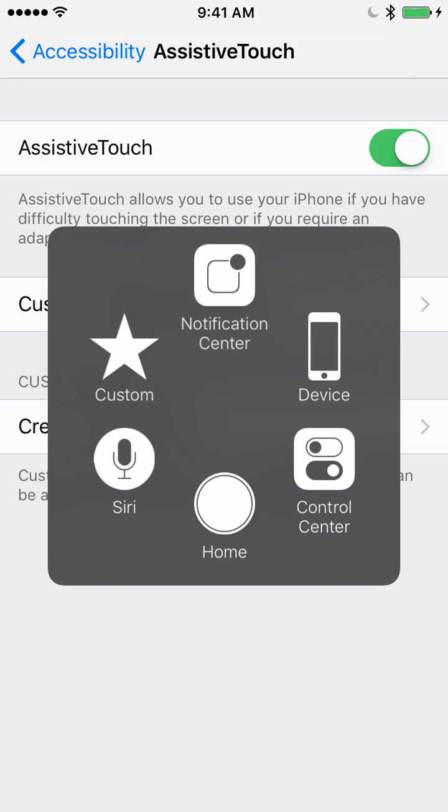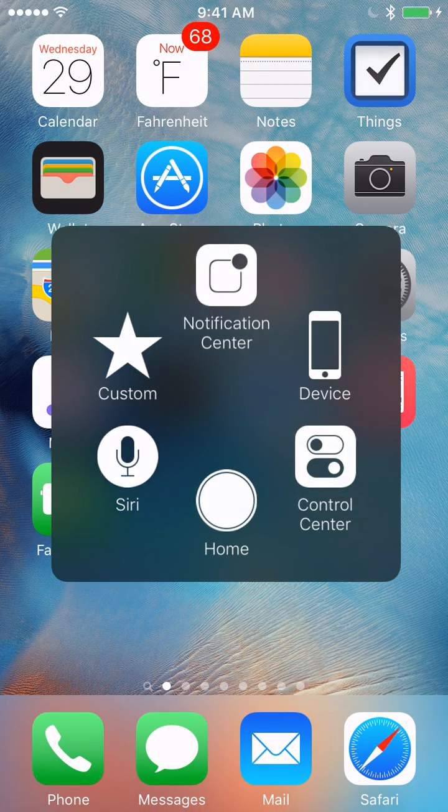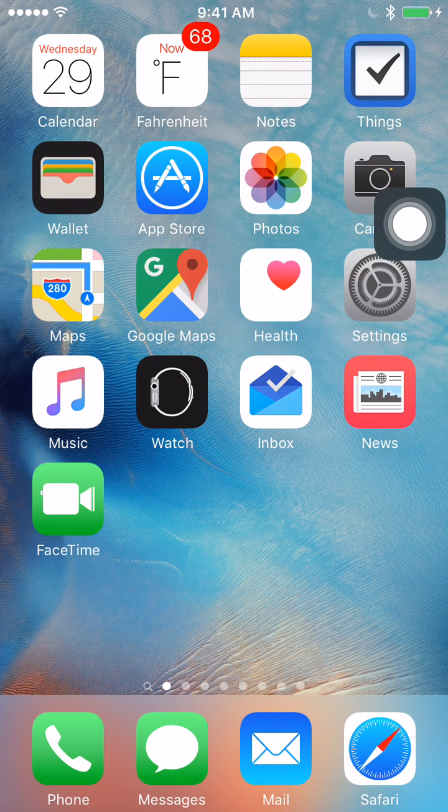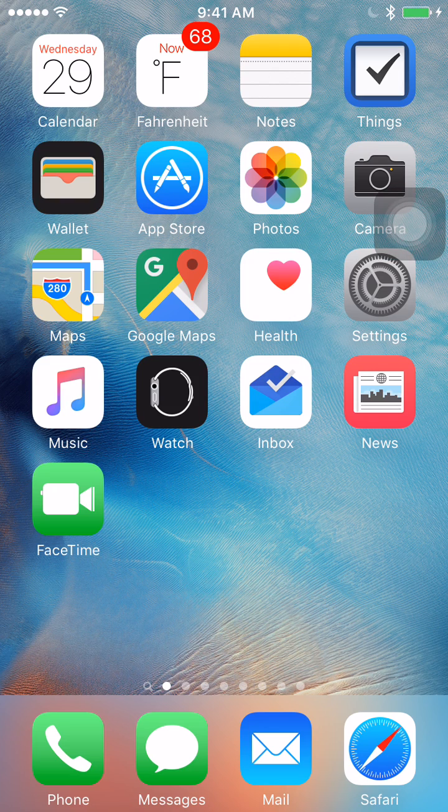The home button that you see here works exactly like the physical home button on your iPhone, except, of course, for the Touch ID fingerprint sensor. When I tap the home button, my iPhone goes back to the home screen, just like it would if I tapped the physical home button.